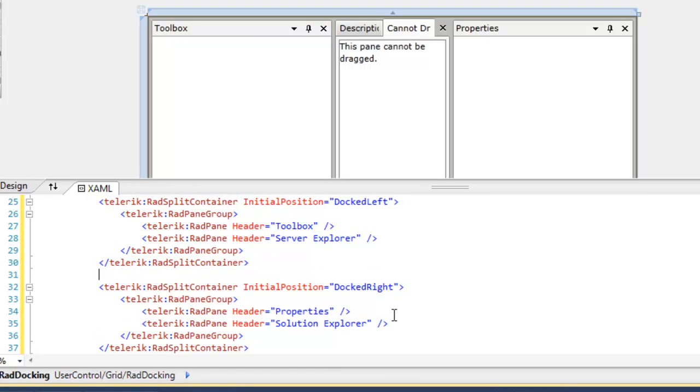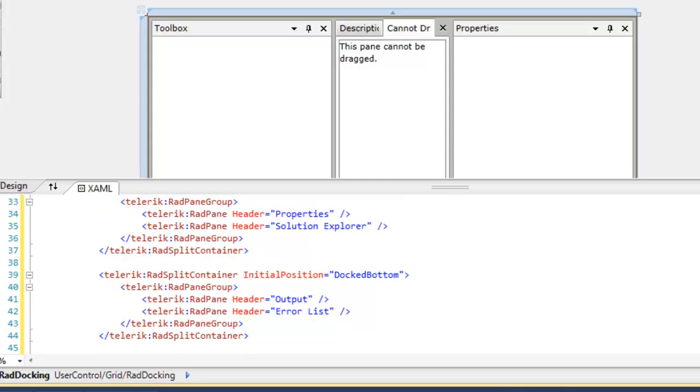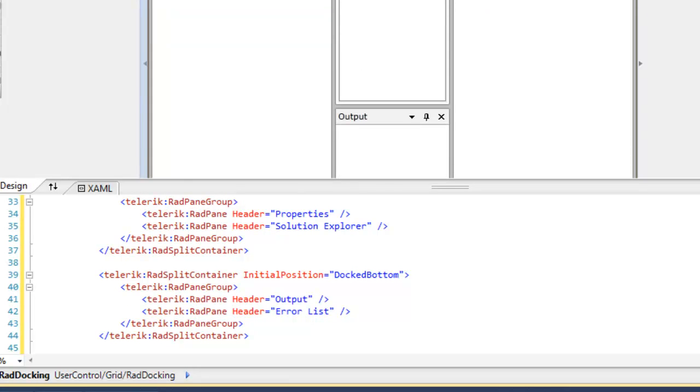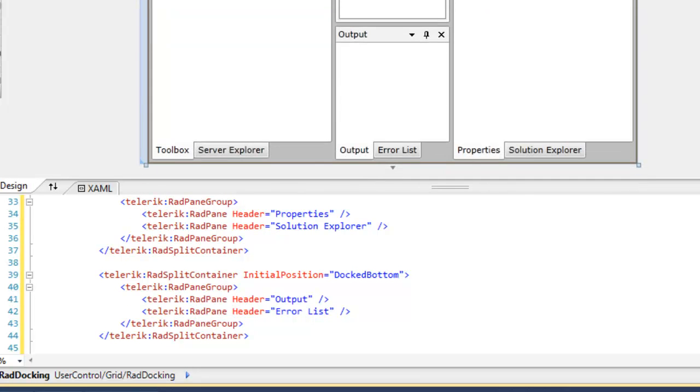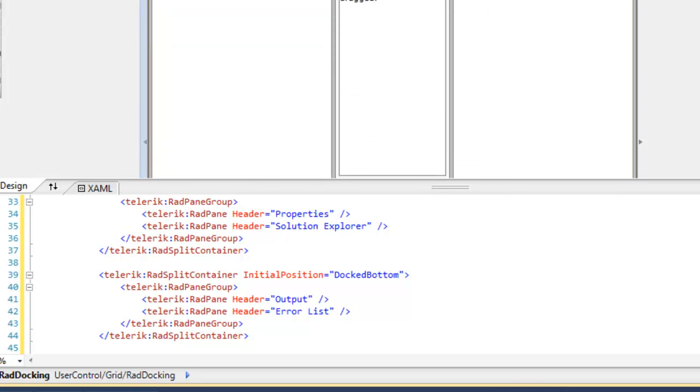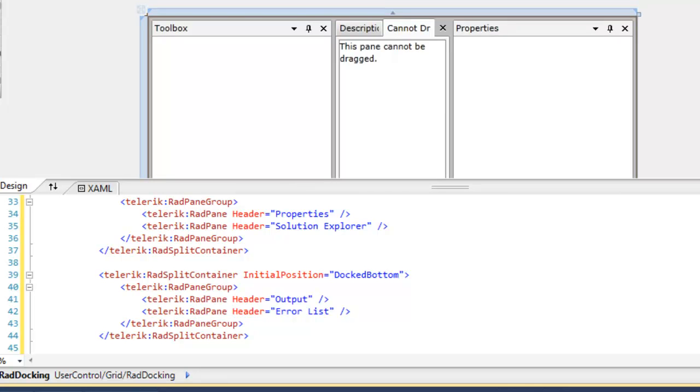We'll add another pane that will be docked right. Finally, we'll add another tab that will be docked bottom. We can scroll down and see that in the design surface as well.